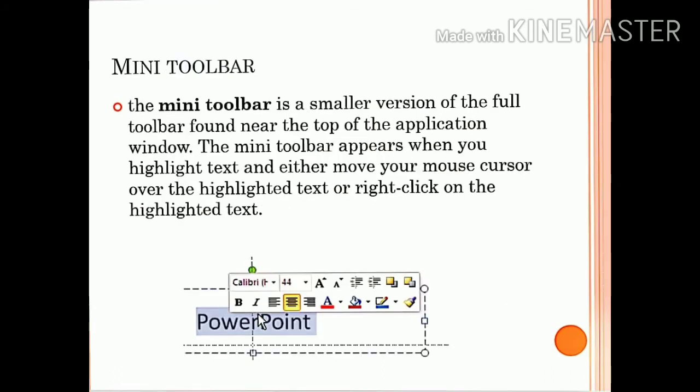Next is the Mini Toolbar. The Mini Toolbar is a smaller version of the full toolbar found near the top of the screen. The Mini Toolbar appears when you highlight text and either move your mouse cursor over the highlighted text or right-click on it. The Mini Toolbar is a small horizontal bar containing some of the commonly used formatting commands, providing quick access to the most frequently used commands.